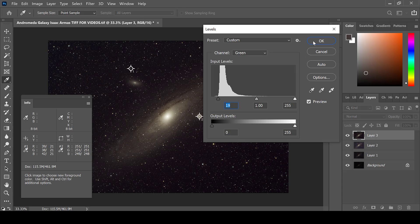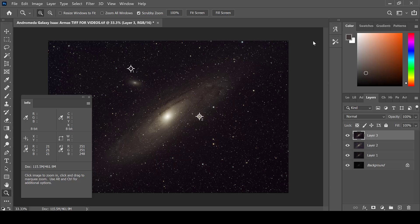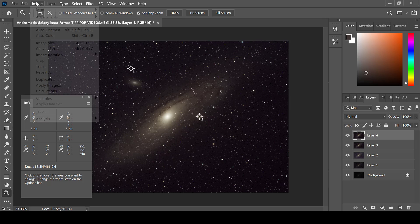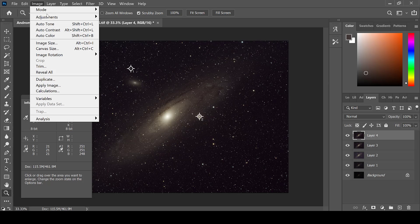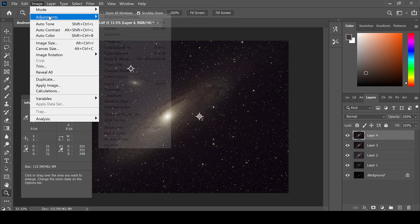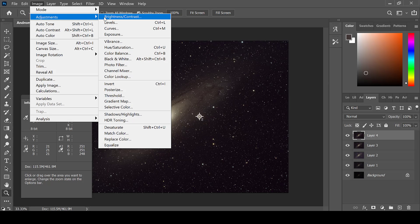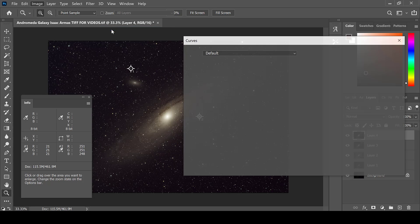When you are done, click OK. Create a new layer to do an S-curve, then go to Image, Adjustments, and Curves.